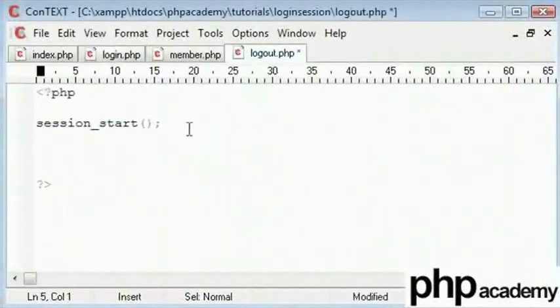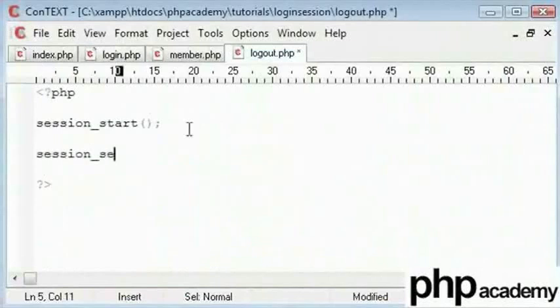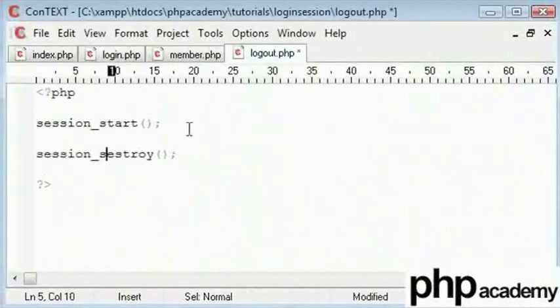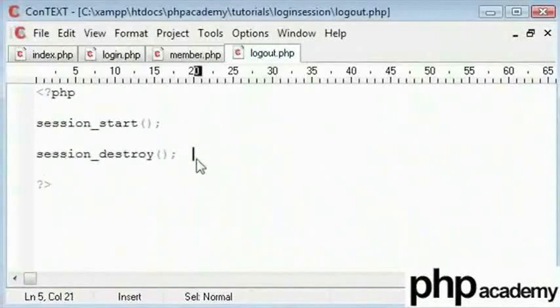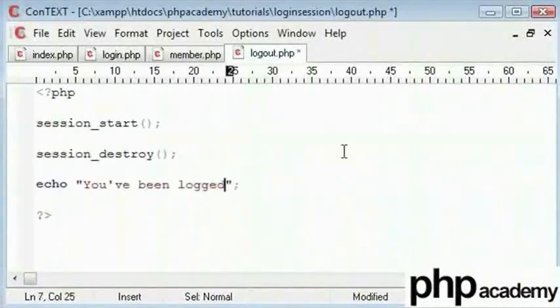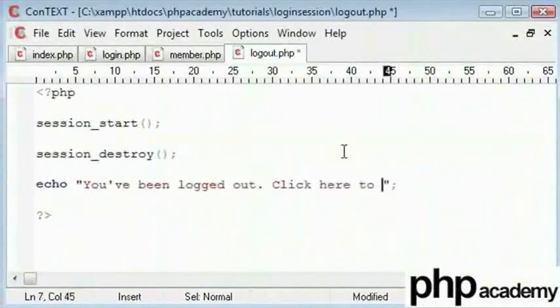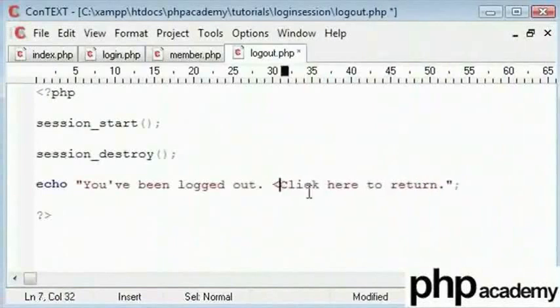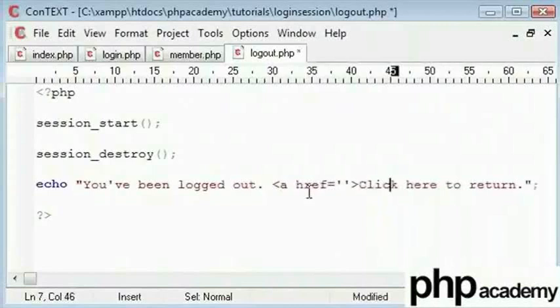Then we confirm it once. And then we need to say session destroy. Sorry not destroy destroy. If we run this page here it will destroy our session. Here I could type a friendly error message. You have been logged out. Click here to return. Let me create a link back to our index.php page.